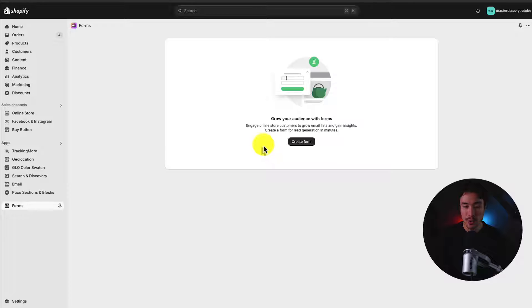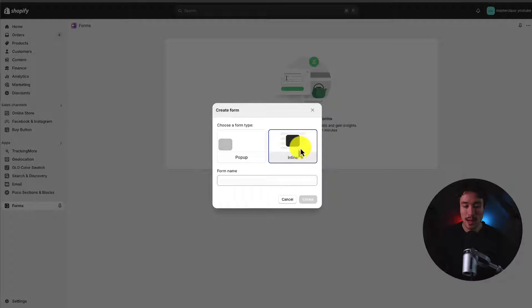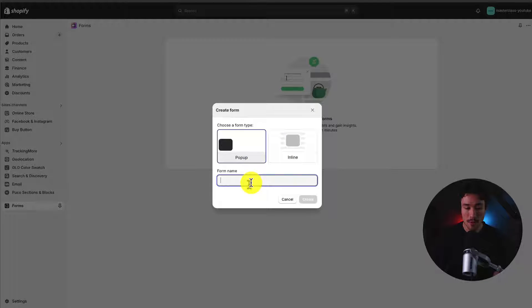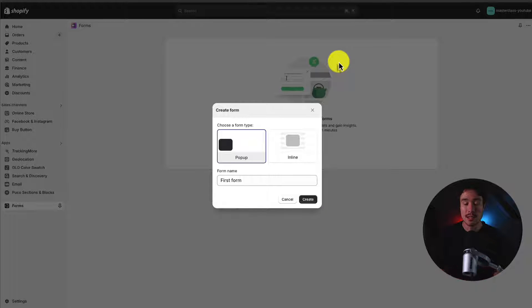You'll be greeted by a screen suggesting you create your first form. I'll click 'Create Form' and we get two options: a pop-up form or an inline form. An inline form is inside the content of your page. I'll go for the pop-up form, and I want something that's going to help me capture leads on my Shopify site that I can then email to help increase conversions. I'll click create.